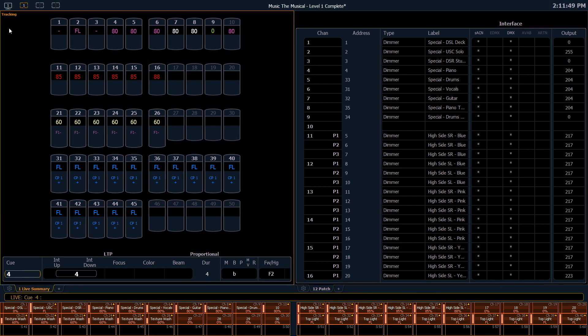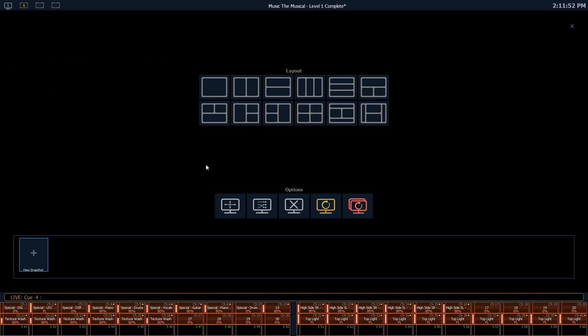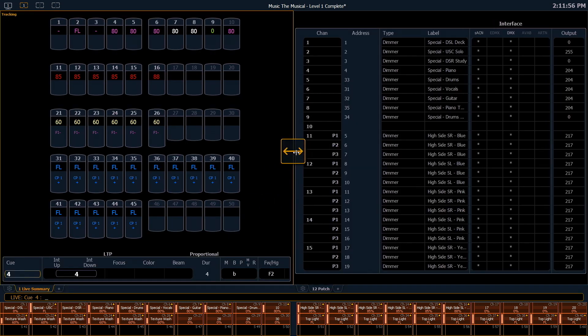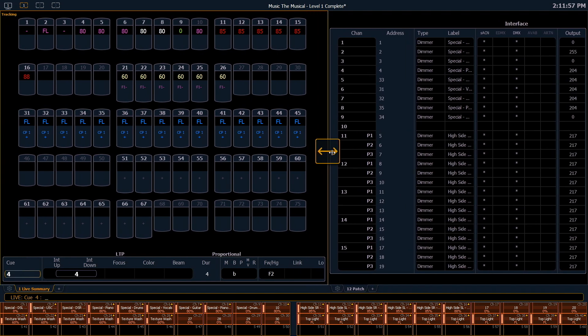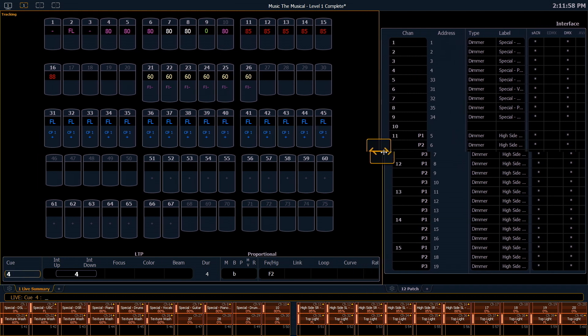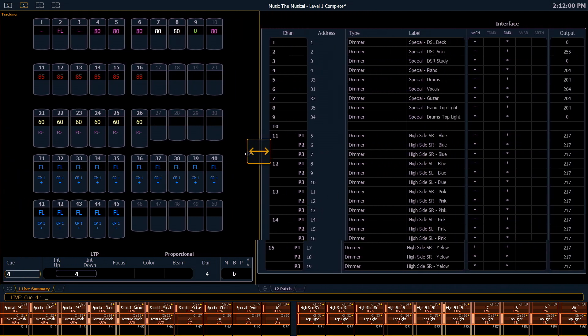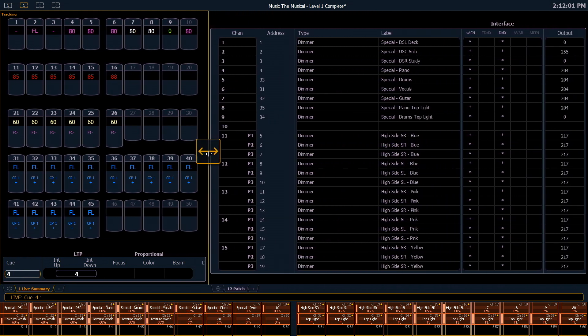I also have the option to resize these frames using our resize tool. We can make patch smaller or larger as necessary. Once I'm done, I just click off of that arrow and that's my new display.